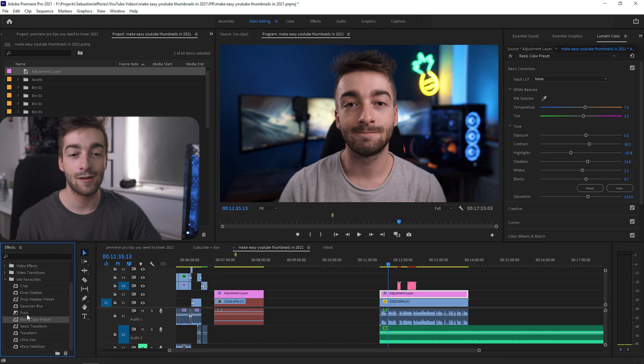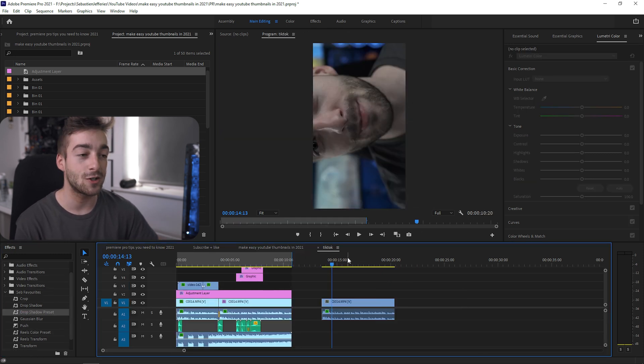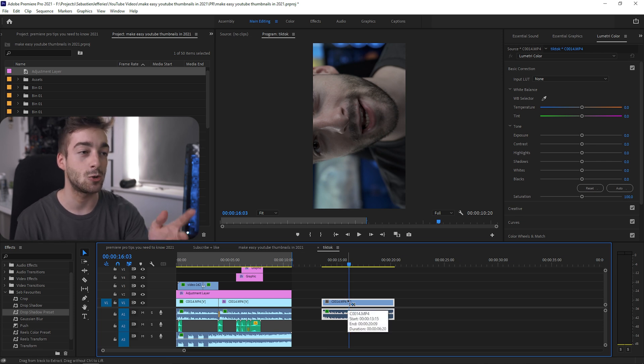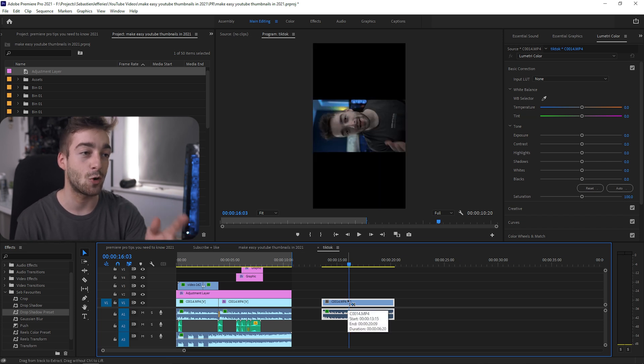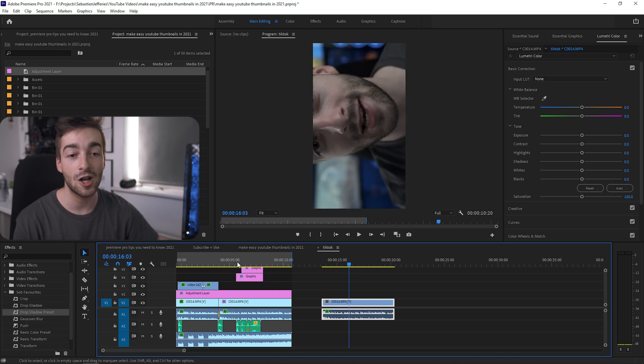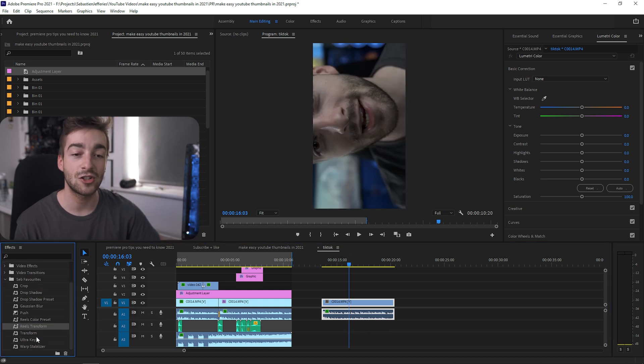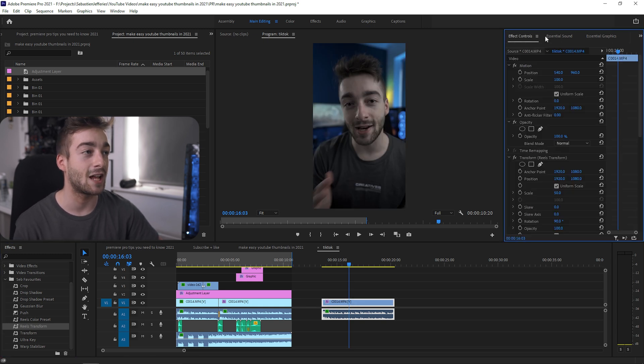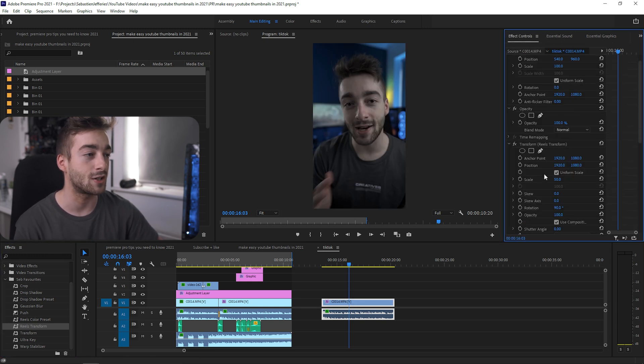You can also see that I've added a bunch of other default effects onto my favorite bin. For instance, whenever you're making Instagram Reels, when you import it into a vertical format like this, you'll see you have to rotate it every single time. What you can actually do is make a transform preset. If I click this, you can see it's instantly added the transform preset.